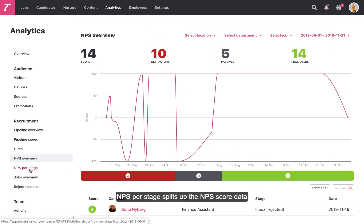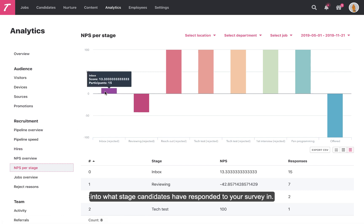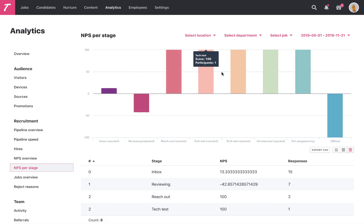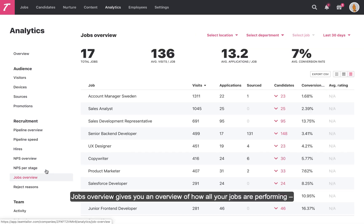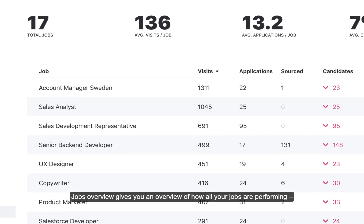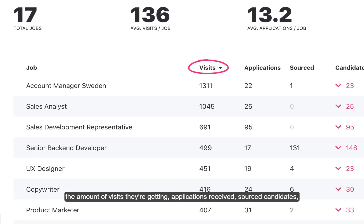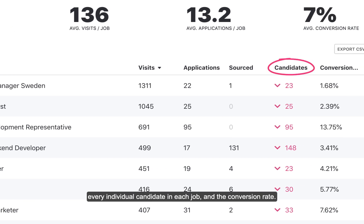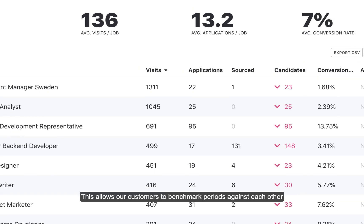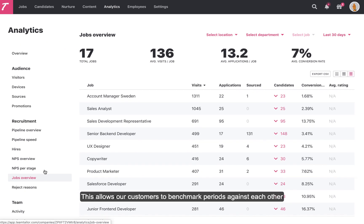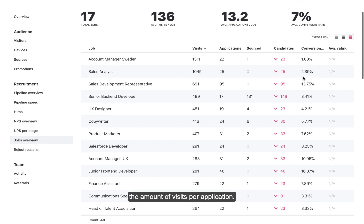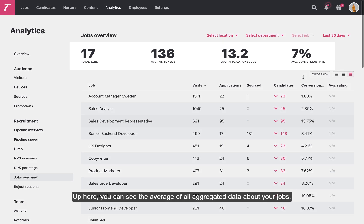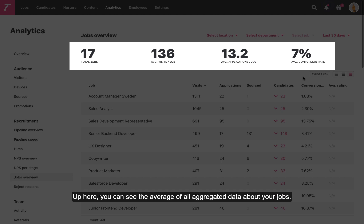NPS Per Stage splits up the NPS score data into what stage candidates have responded to your survey in. Jobs Overview gives you an overview of how all your jobs are performing: the amount of visits they're getting, applications received, sourced candidates, every individual candidate in each job, and the conversion rate. This allows you to benchmark periods against each other and understand the correlation between the numbers — for example, the amount of visits per application. Up here, you can see the average of all aggregated data about your jobs.